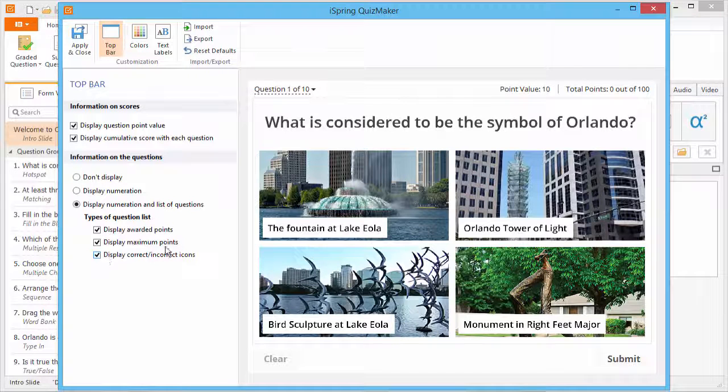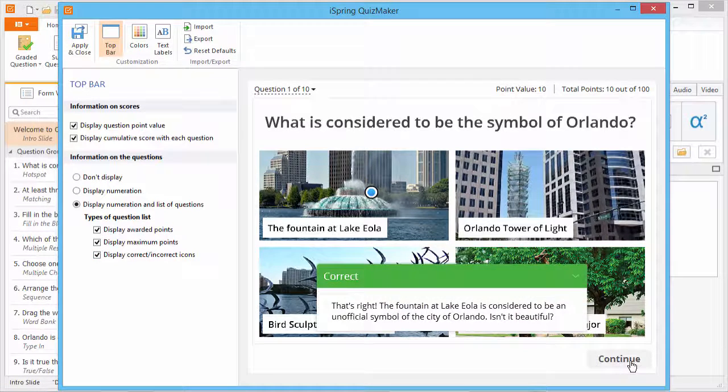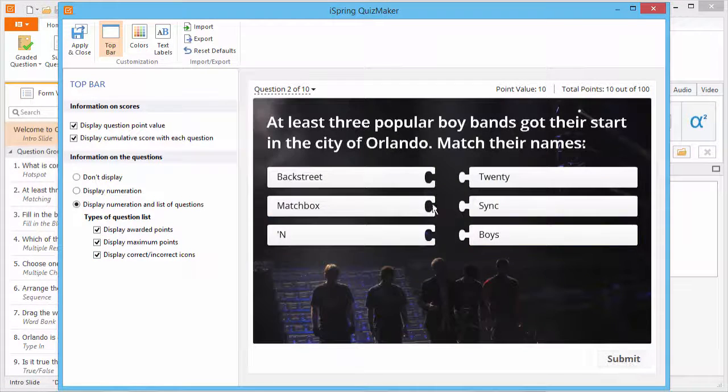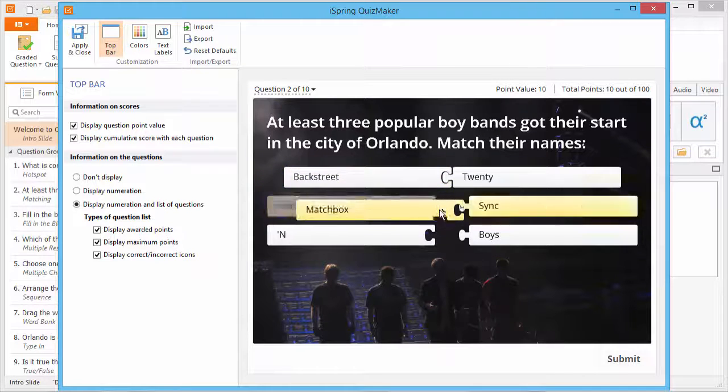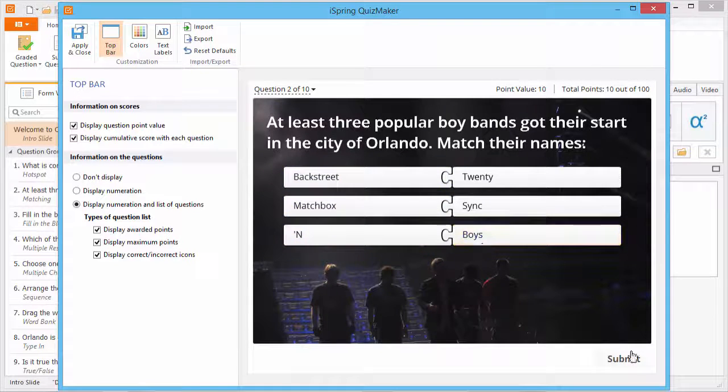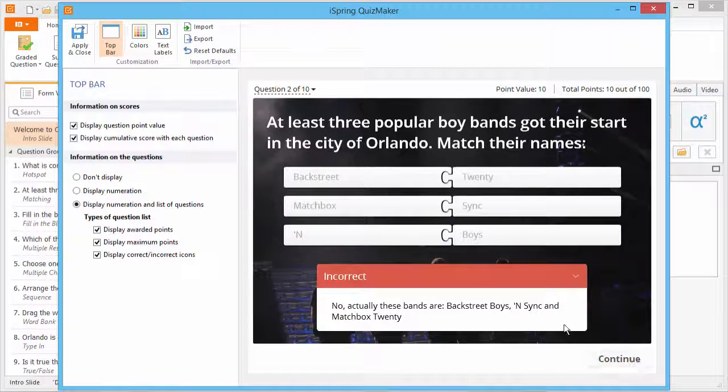First, let's get a correct answer and an incorrect answer to show some info. Now let's look at the list.